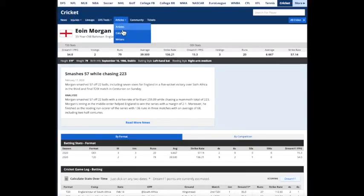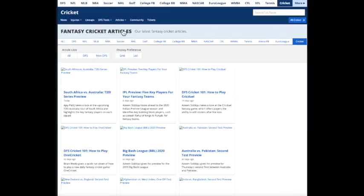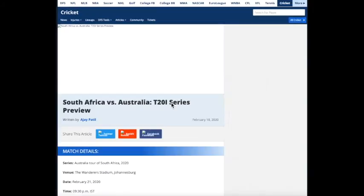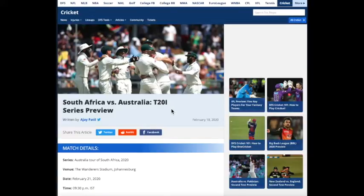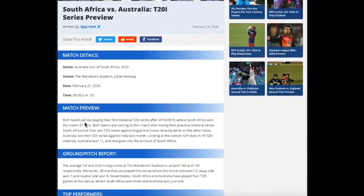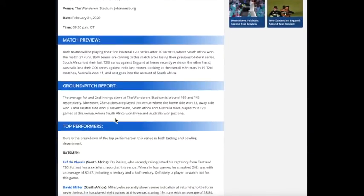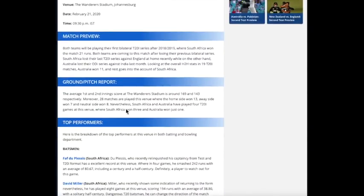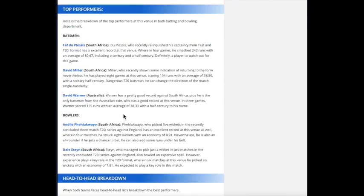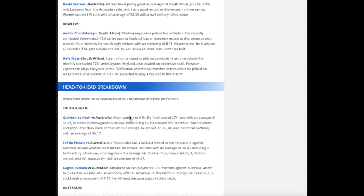We've also got articles. For example, this South Africa versus Australia match. We've got one of our top cricket writers. We've got their breakdown, analysis, pitch report, some key performers to look at.